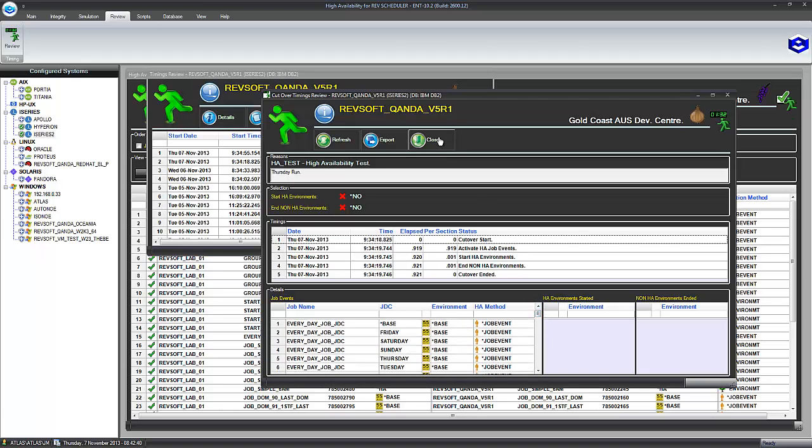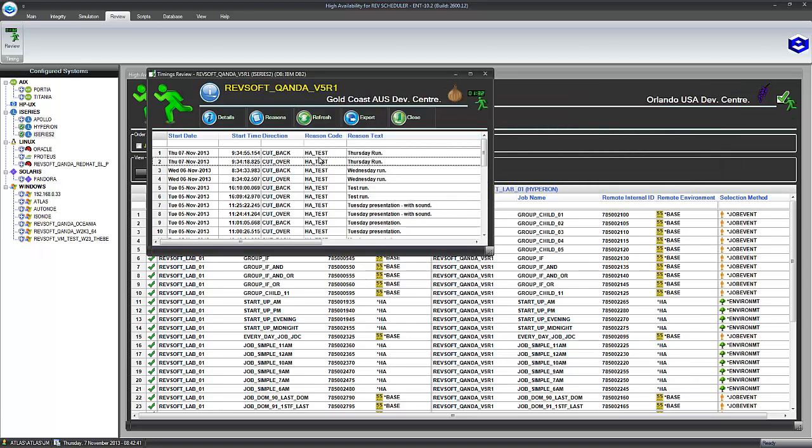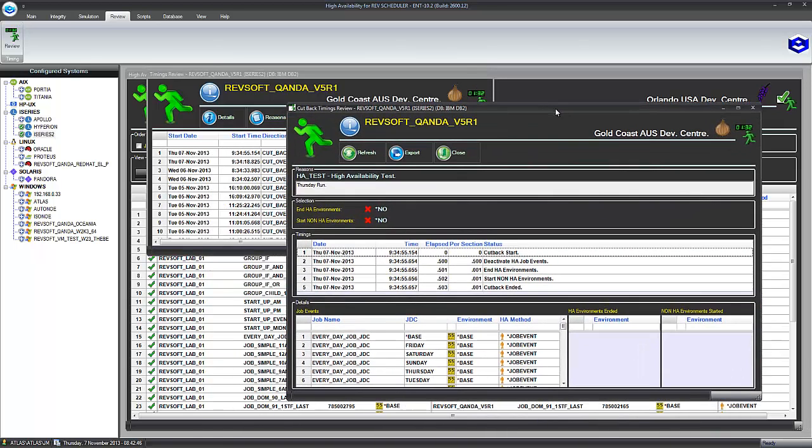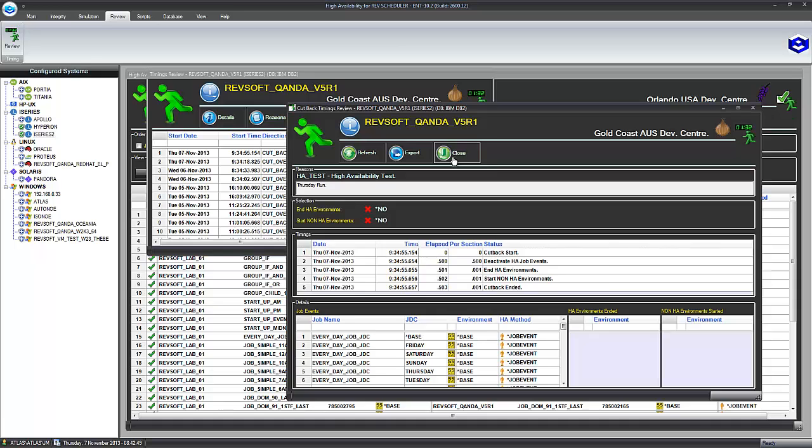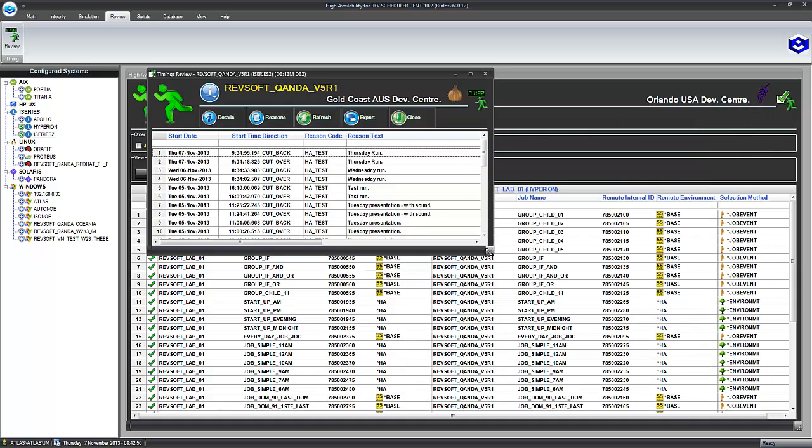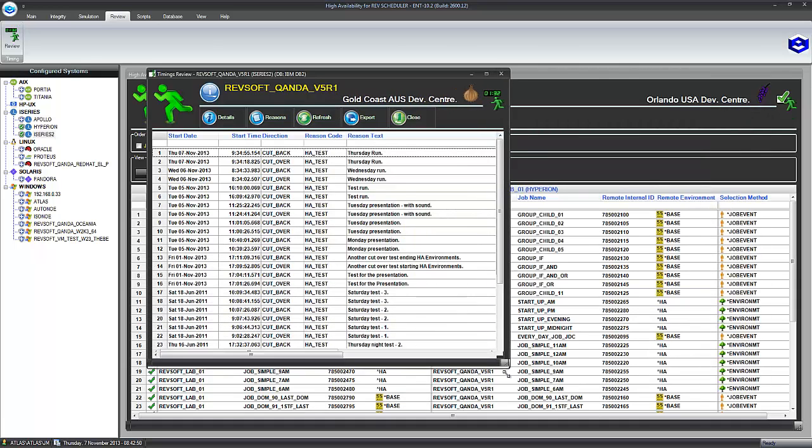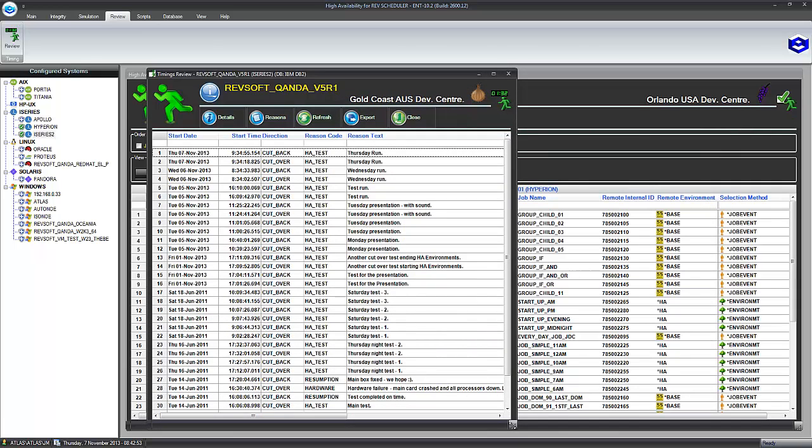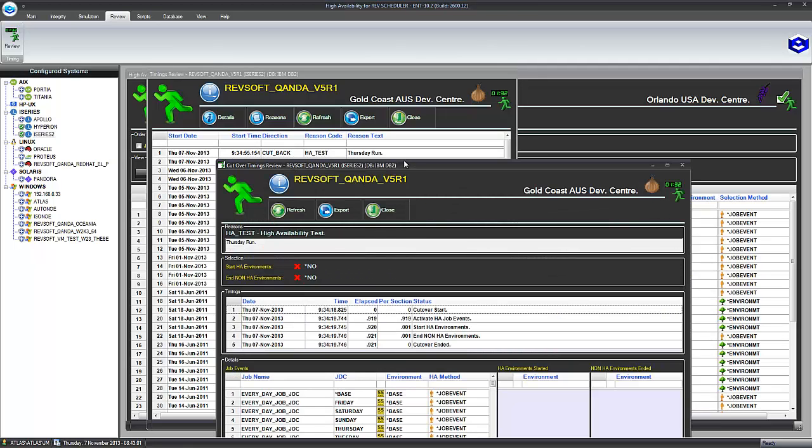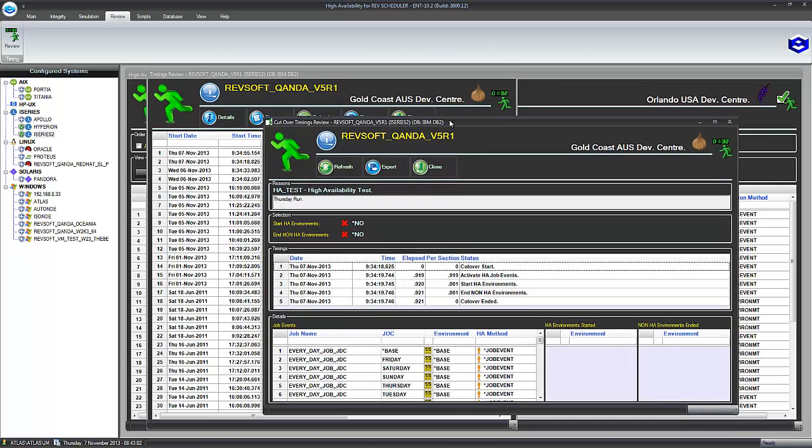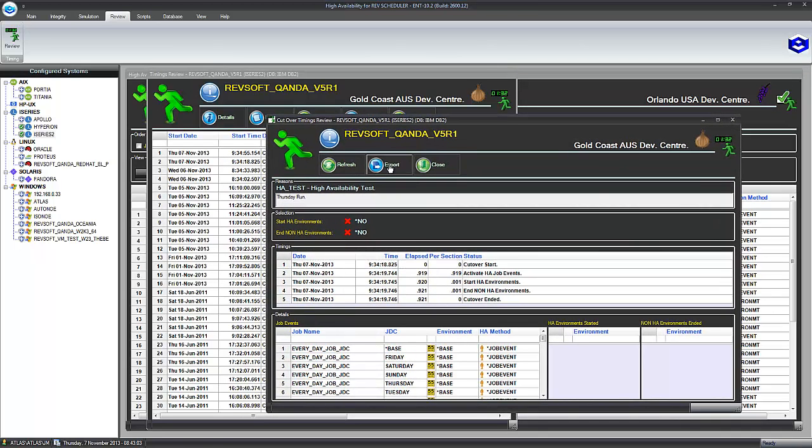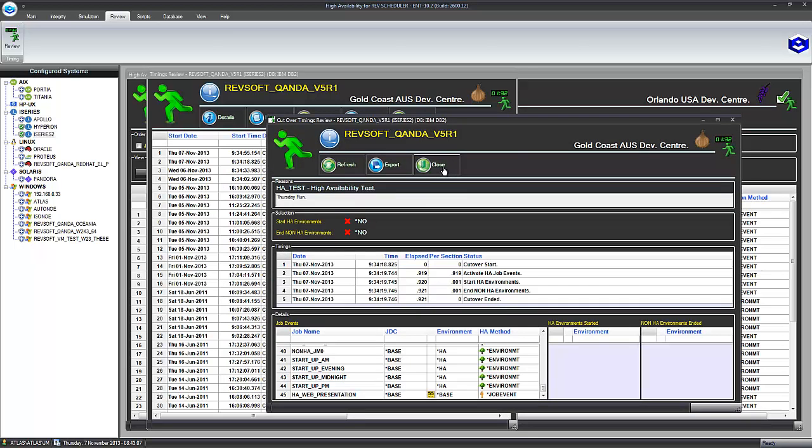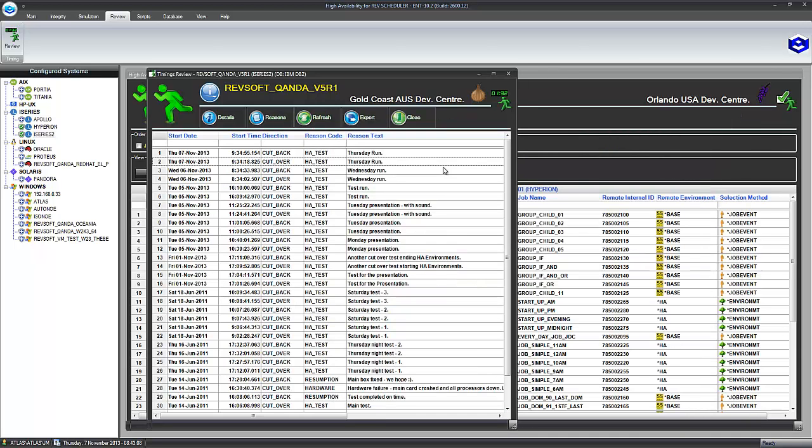We didn't start or stop environments. And then when we cut back with the engine still running, it took 0.5 half a second. So what we've done is we've done a cut over in under a second. We've done a cut back in under a second on probably one of the slowest iSeries still in production. All these things that we've got here, I can actually go into that and I can actually go into the Review and I can export that as a PDF as well. Everything to do with the HA can be exported as PDFs.